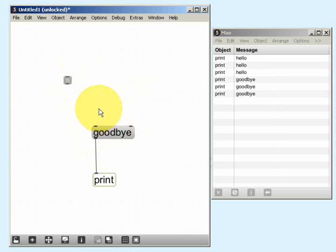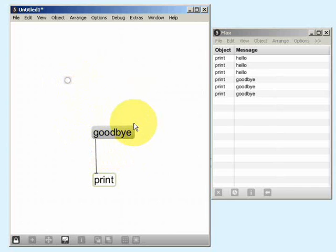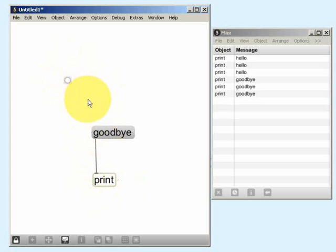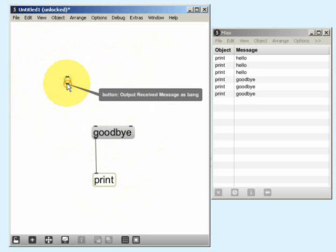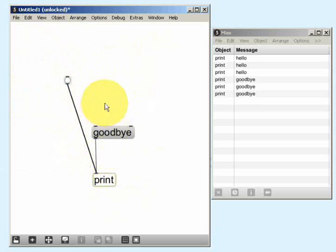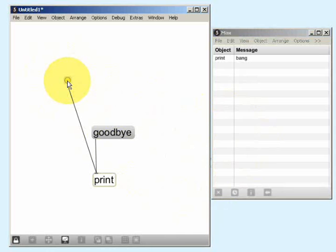The button is the same as the message in that I can click on it and it generates a message. If I lock the patch, you can see that I'm clicking because the button is flashing yellow. But unlike the message box, there's nowhere for me to type here — it's just a button. So what message does the button actually generate? If I connect it to the print object we can see what message it creates. I'll connect the outlet of the button to the inlet of the print object.